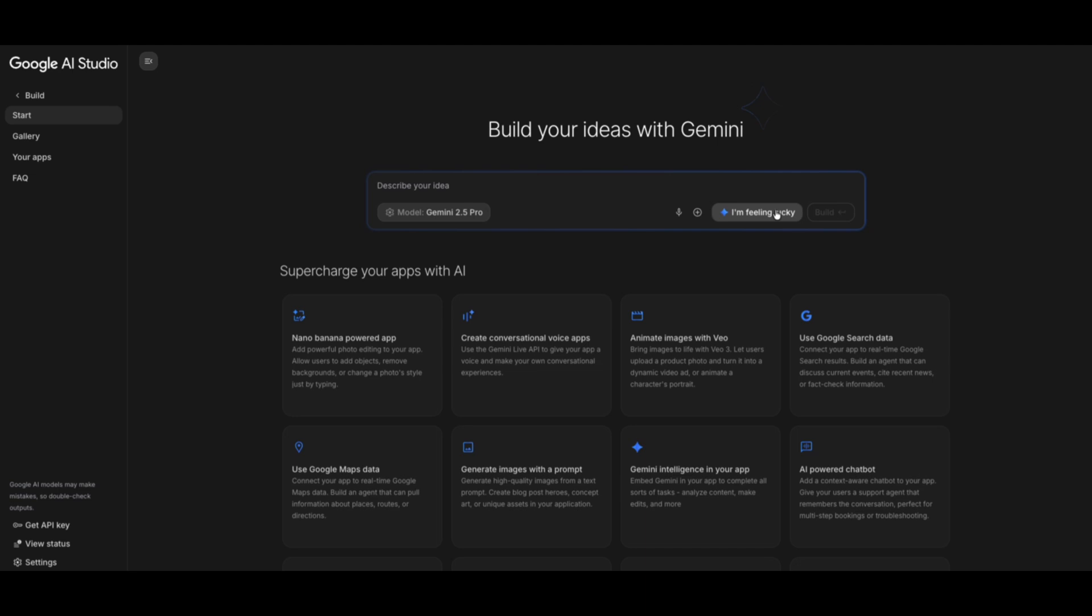You also have visual annotation, where you literally click an element in your interface and tell AI Studio what to change. And finally, you have one-click deployment to Cloud Run, so when you're ready, your app gets its own live URL automatically. This is a massive shift from coding line by line to shaping an experience conversationally.